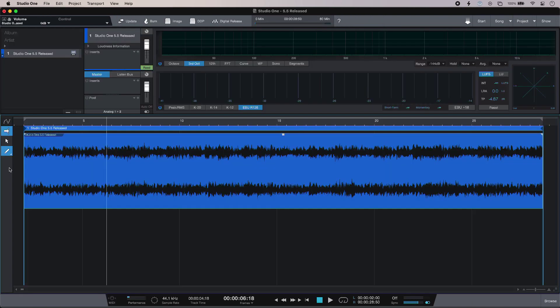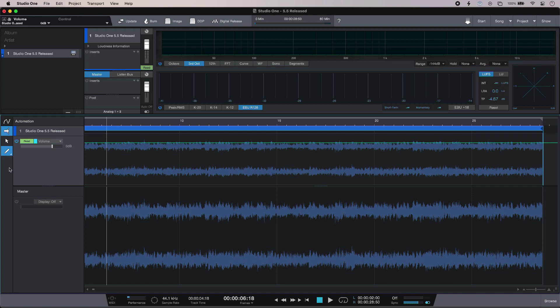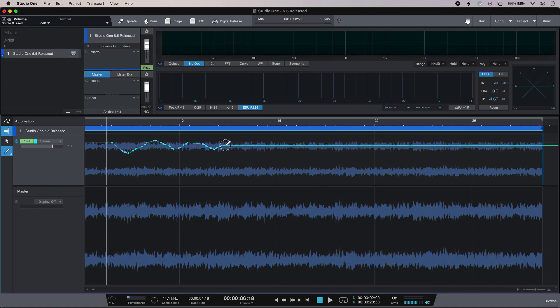So now I can draw and edit automation directly in my waveform using the paint tool. Just hit the A key in the usual way, and then I can happily draw my automation in like so.